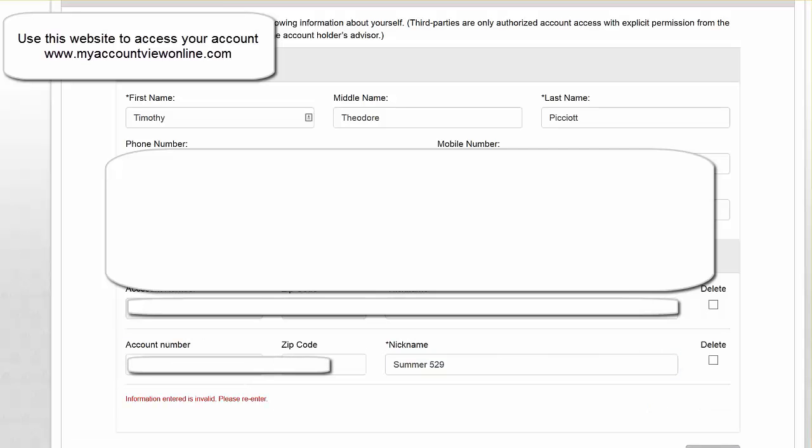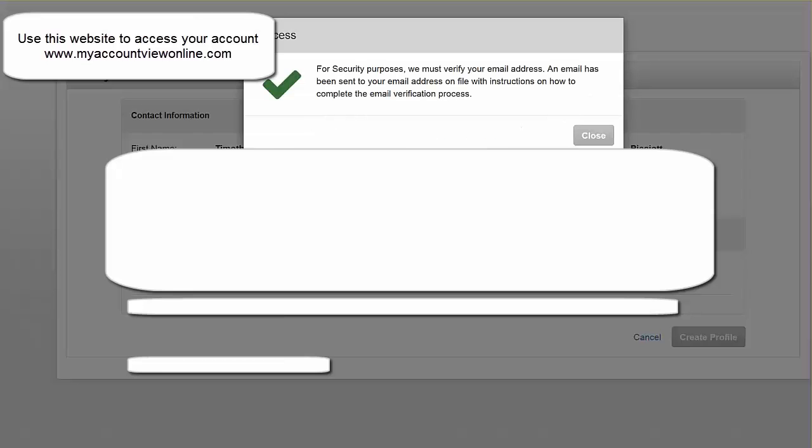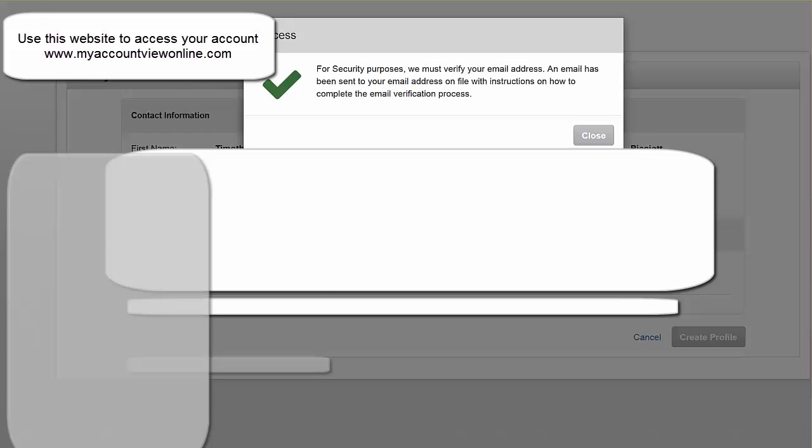So once you have your other account entered in here, we're just going to click continue. Once you click continue, you're then going to need to verify your email address.